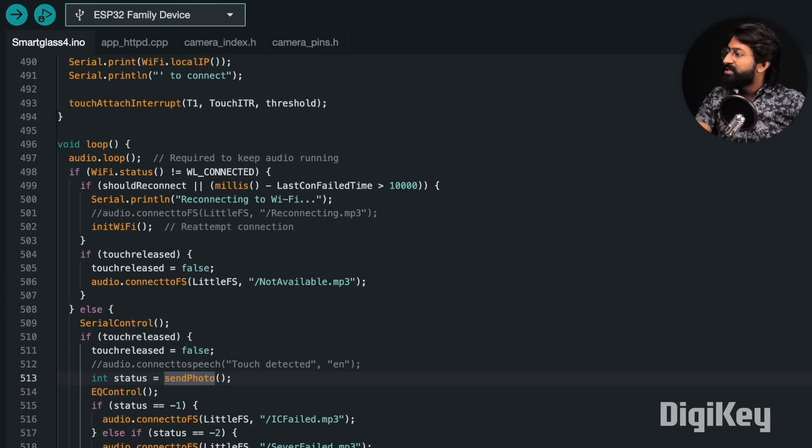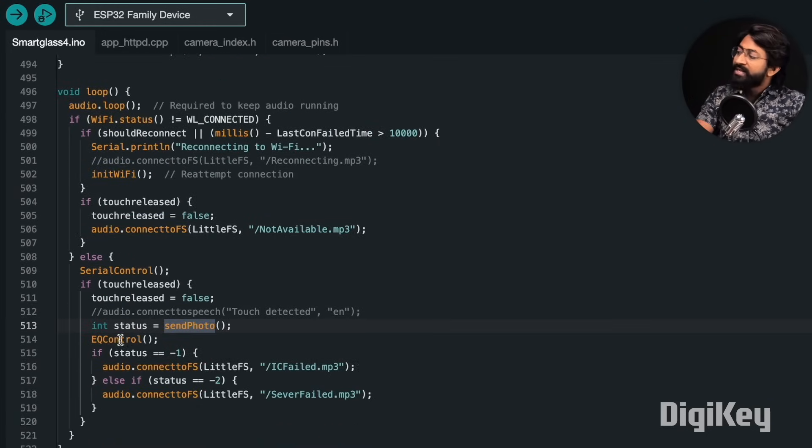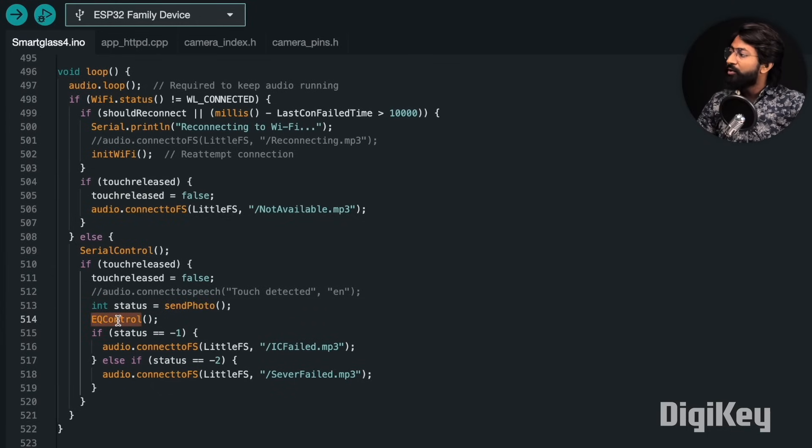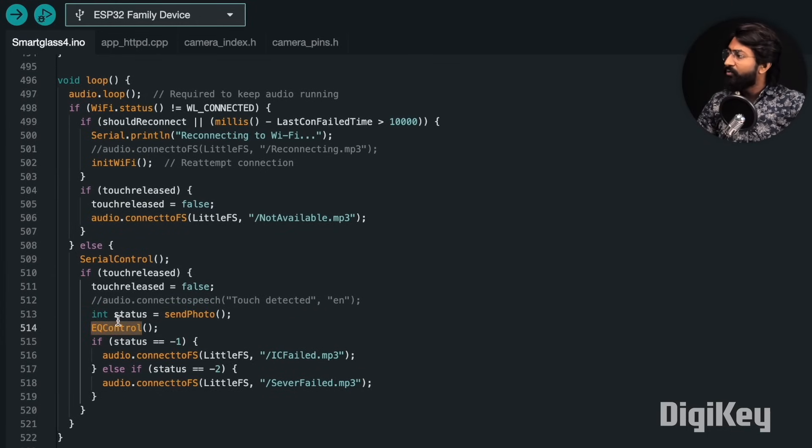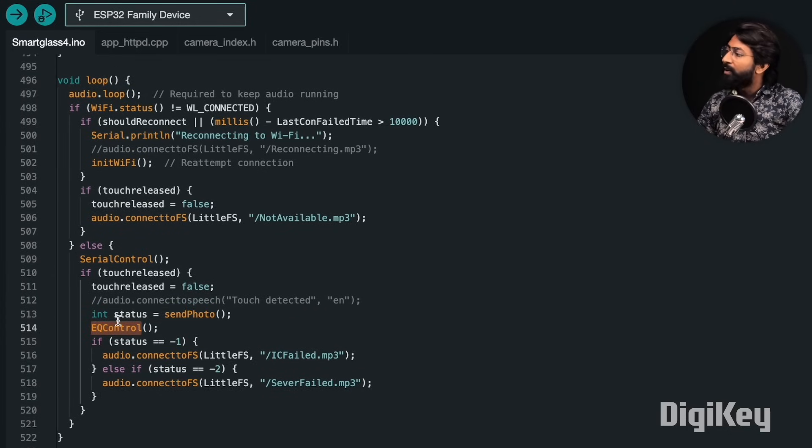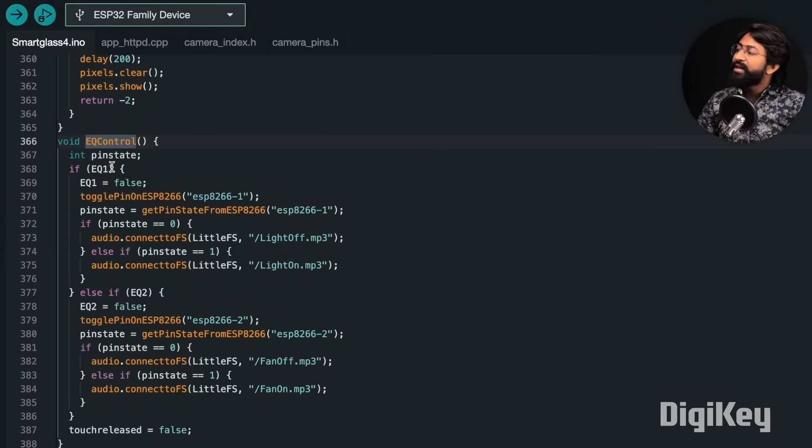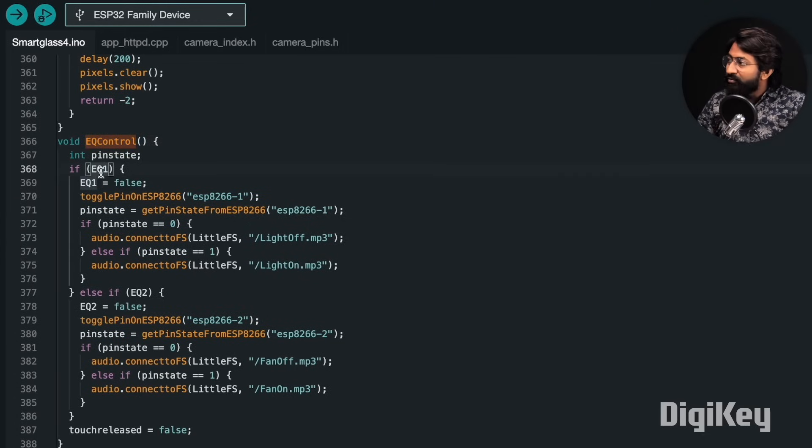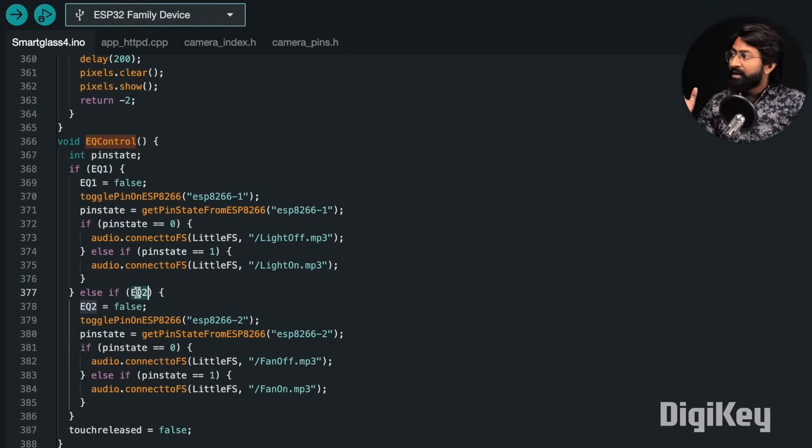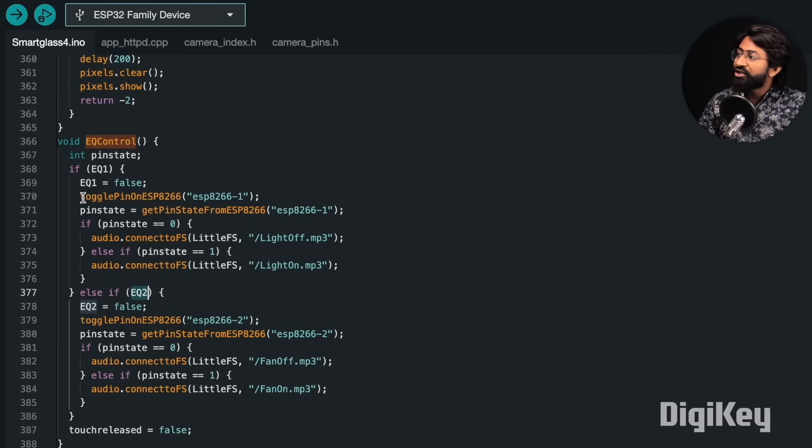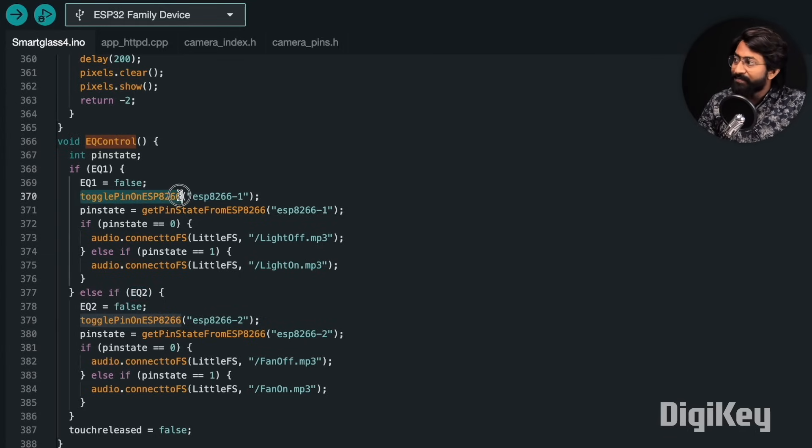That is all about the send photo function. After send photo, we are calling the function called EQ control. In the EQ control, we are checking whether the EQ1 variable was true or whether the EQ2 variable was true, and based on that, we are calling the function called toggle pin on ESP8266 with a parameter ESP8266-1.